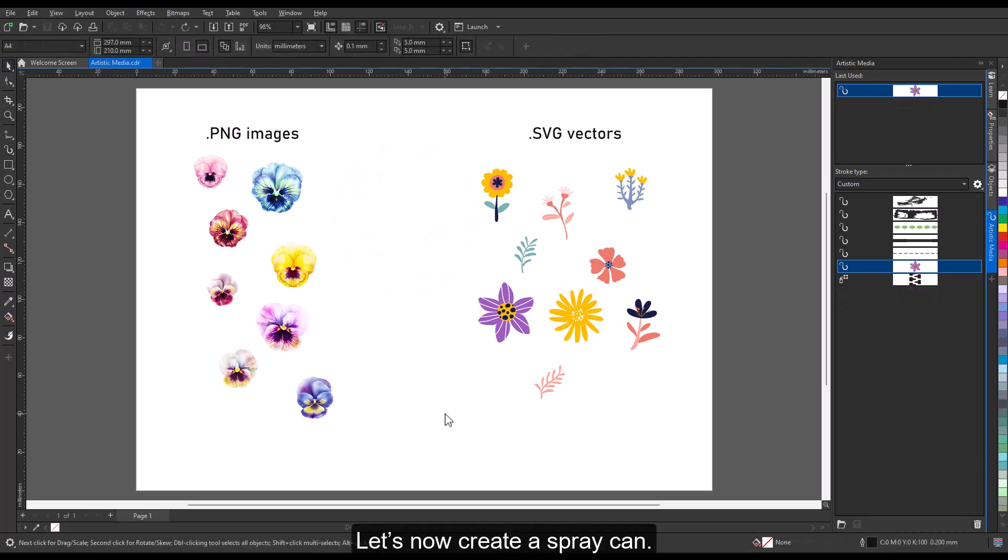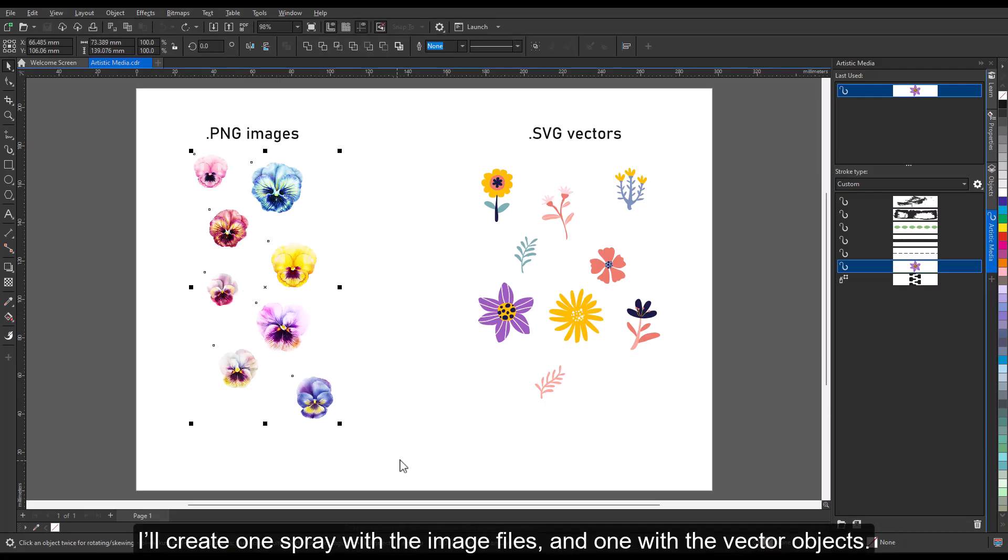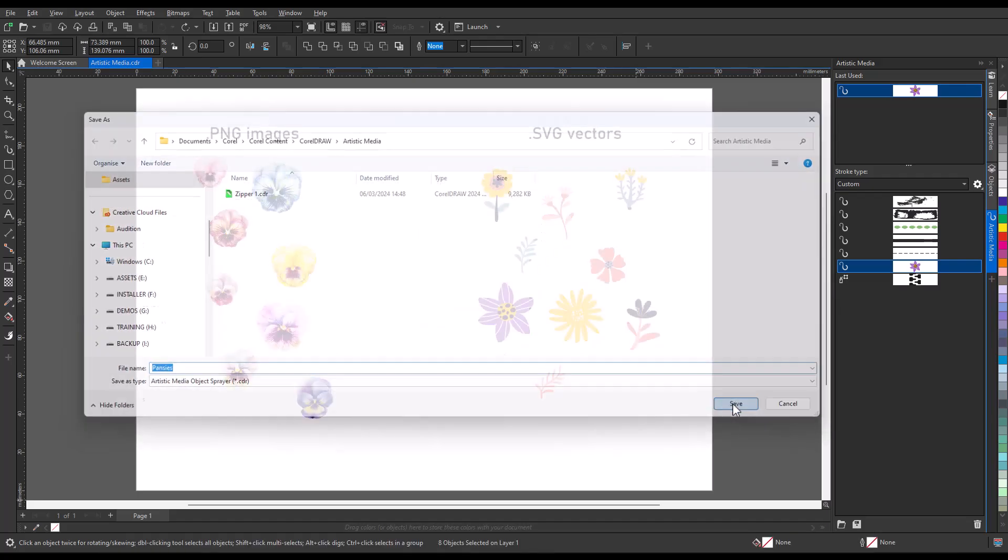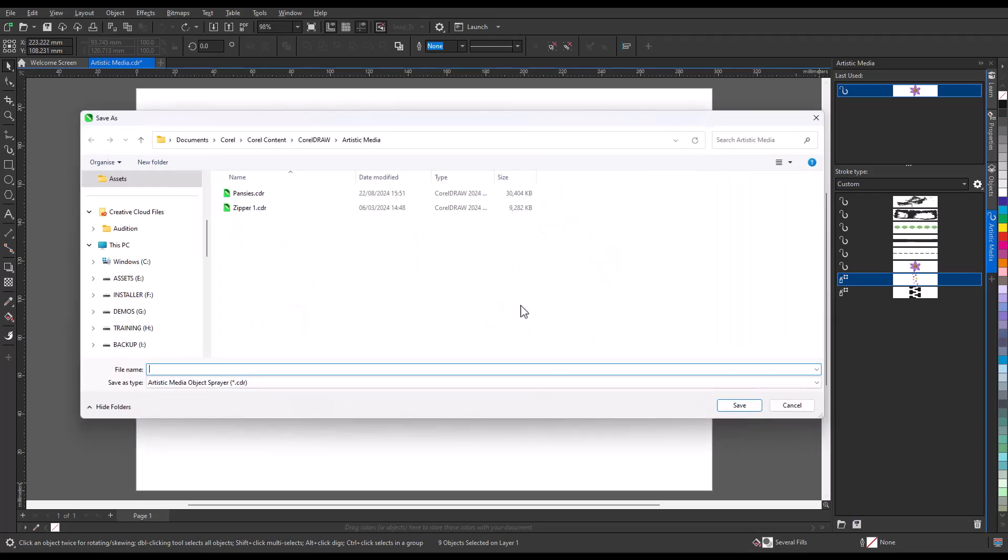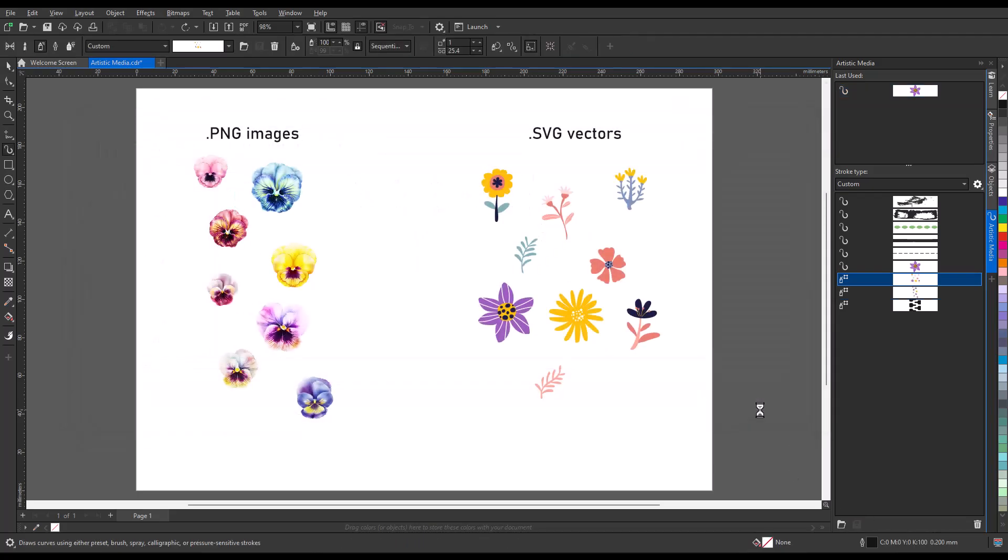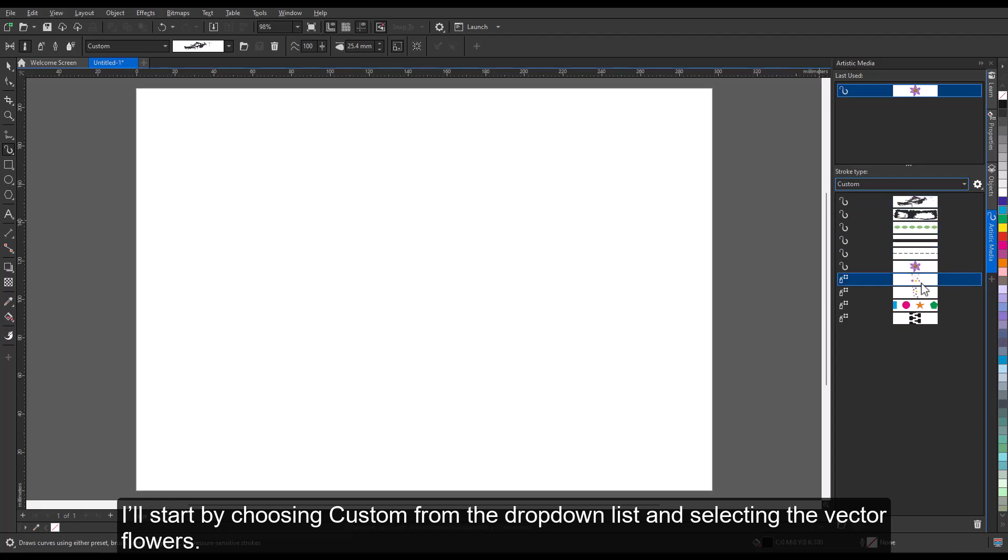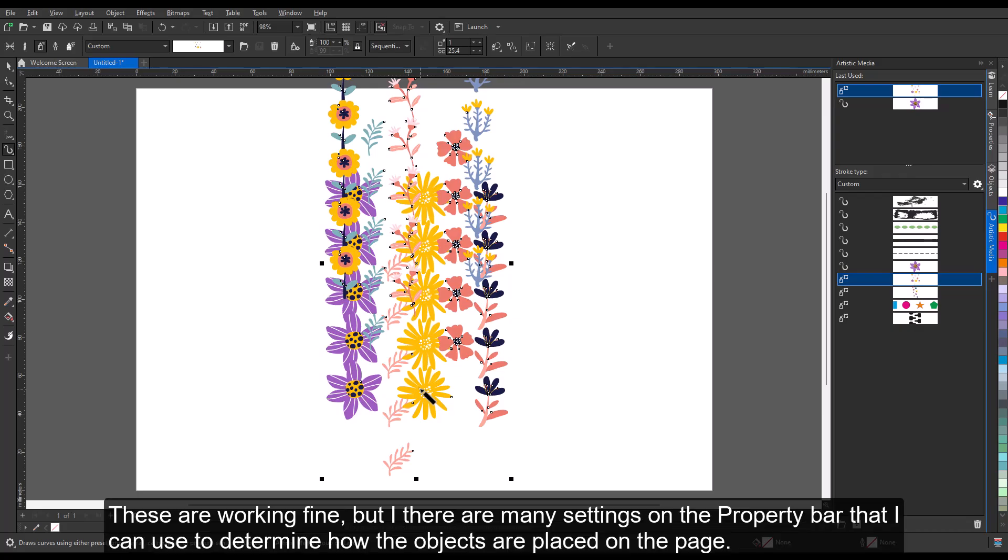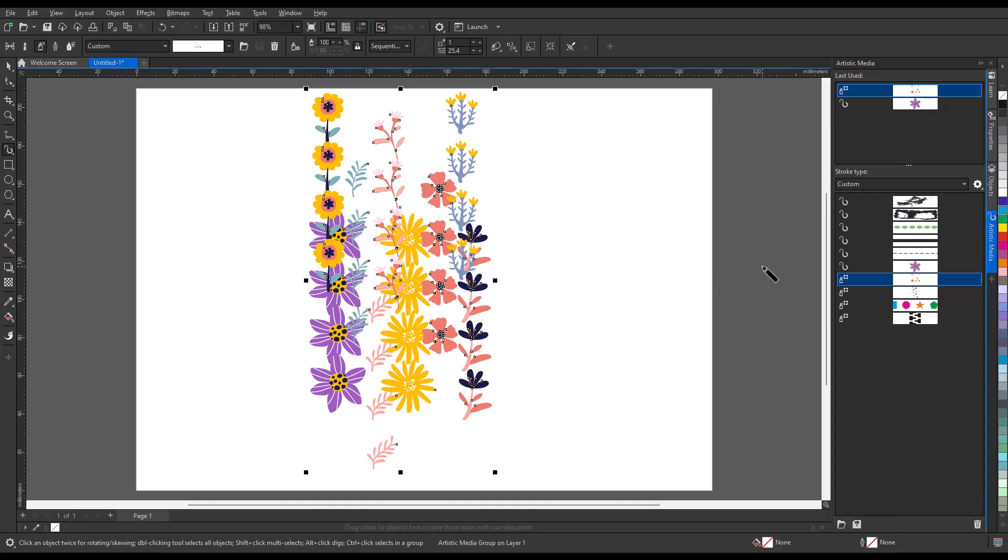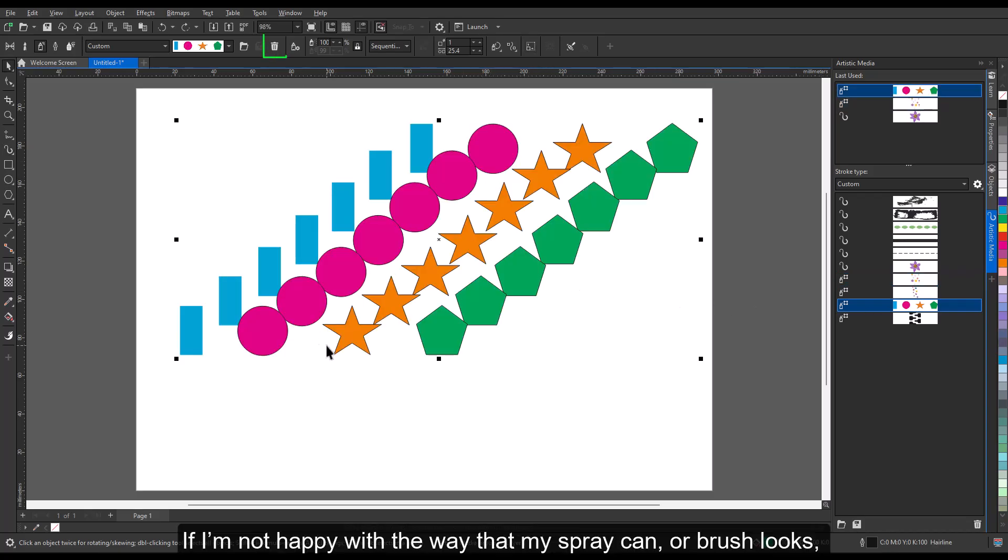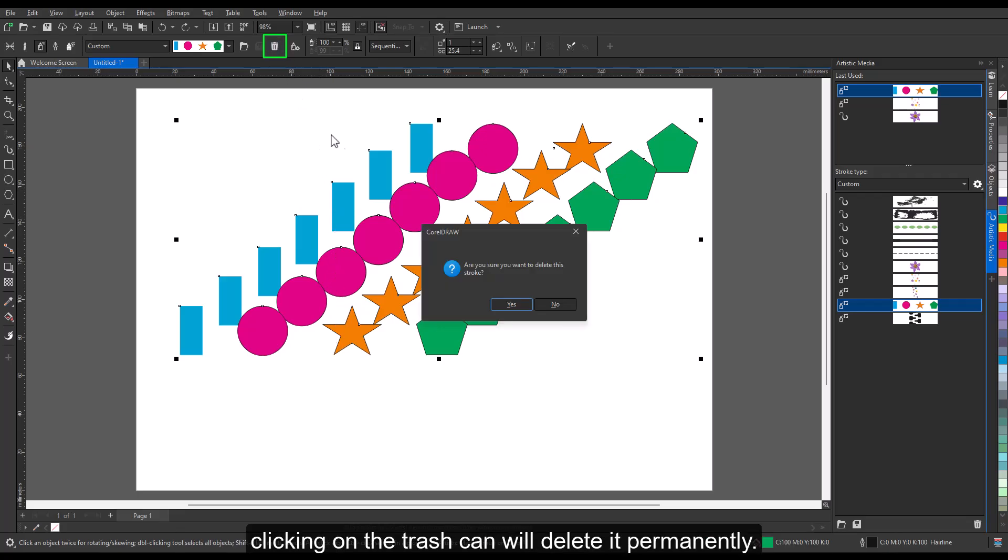Let's now create a spray can. I'll create one spray with the image files, and one with the vector objects. Let's now try out our new spray cans. I'll start by choosing Custom from the drop-down list and selecting the vector flowers. These are working fine, but there are many settings on the property bar that I can use to determine how the objects are placed on the page. We'll now take a look at the settings. To do this, however, I'll be using a spray can with simple shapes. If I'm not happy with the way that my spray can or brush looks, clicking on the trash can will delete it permanently.